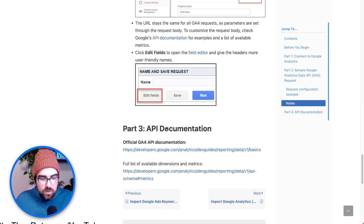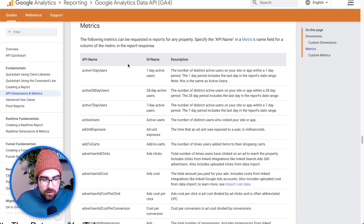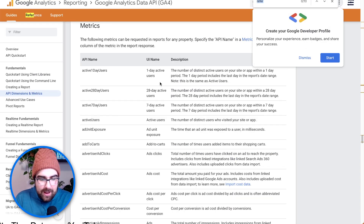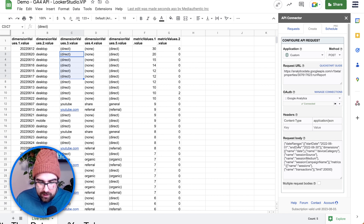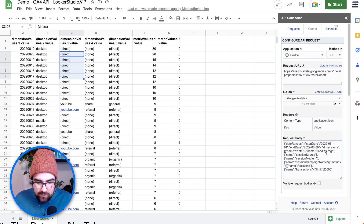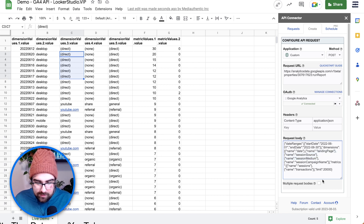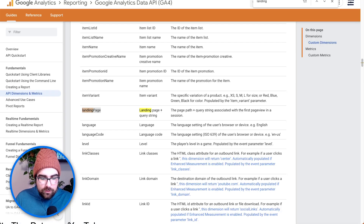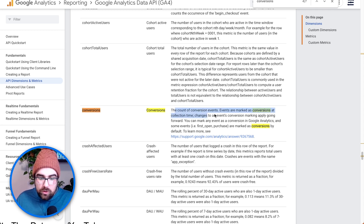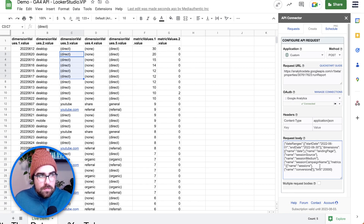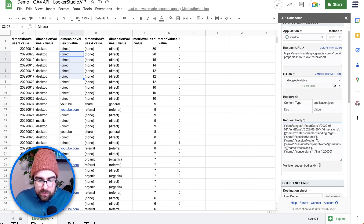What we want to do is hop into the official list of GA4 dimensions and metrics. I'm going to add in Landing Page because I want to see the landing pages. Just copy that and head over here. We can replace device category with landing page. We've also got session source, session medium, and we're also going to need the host name — I'll show you why in just a second. For metrics, instead of transactions, I'm going to go for conversions.